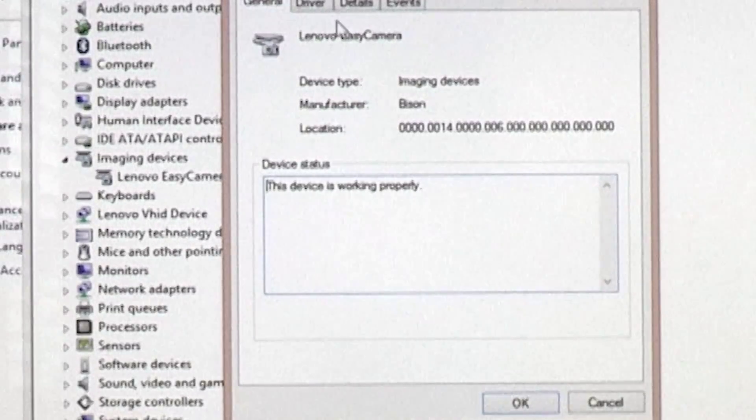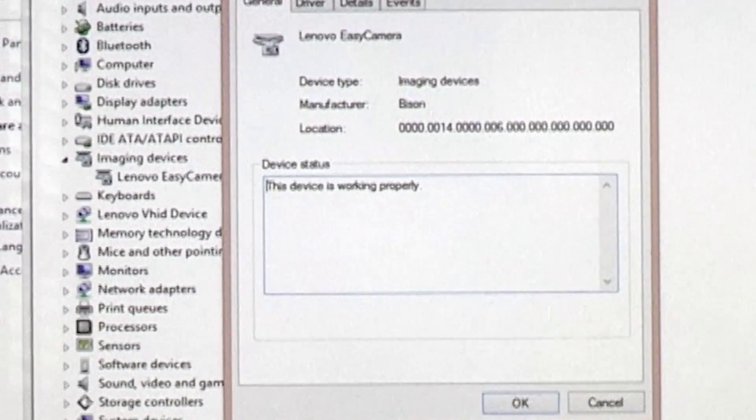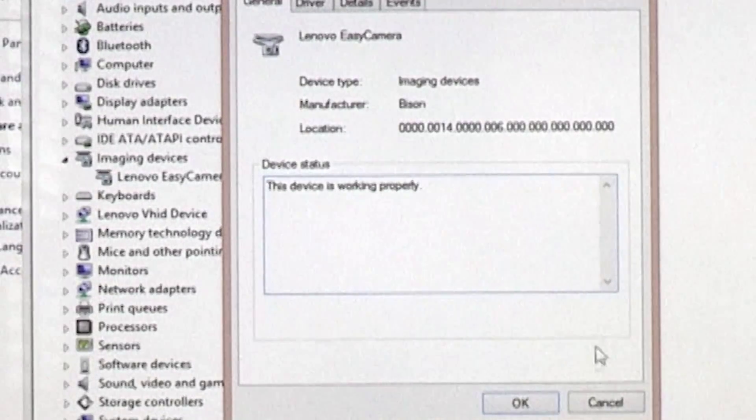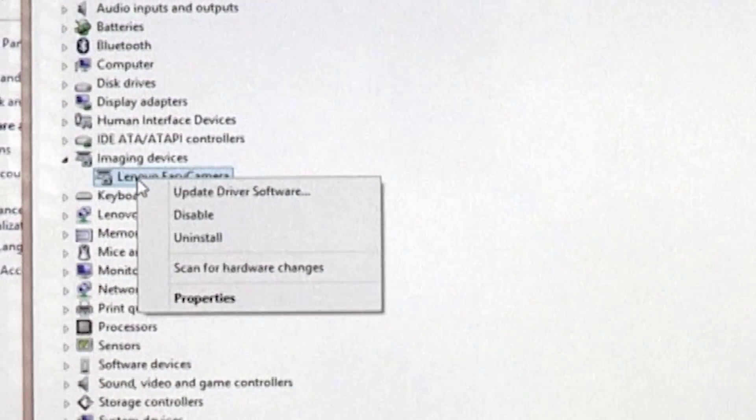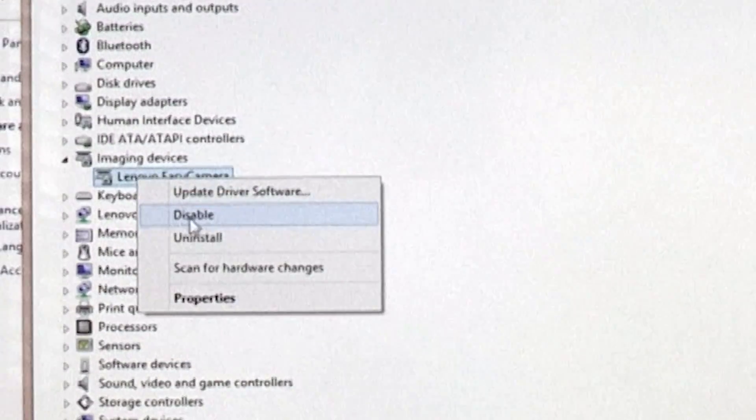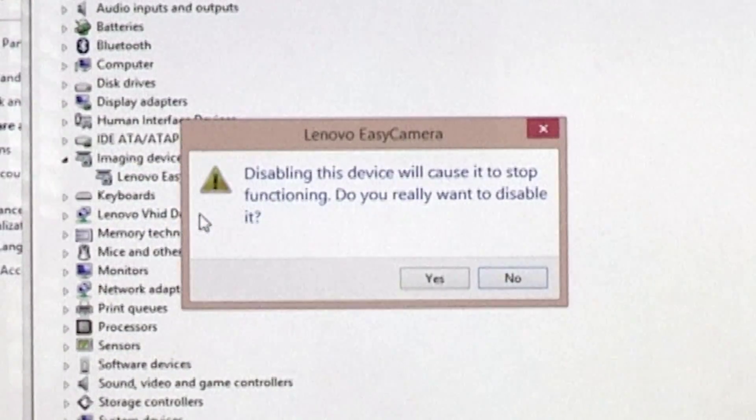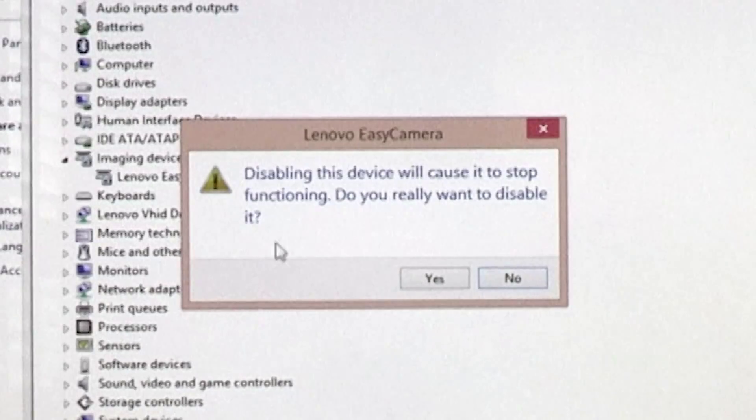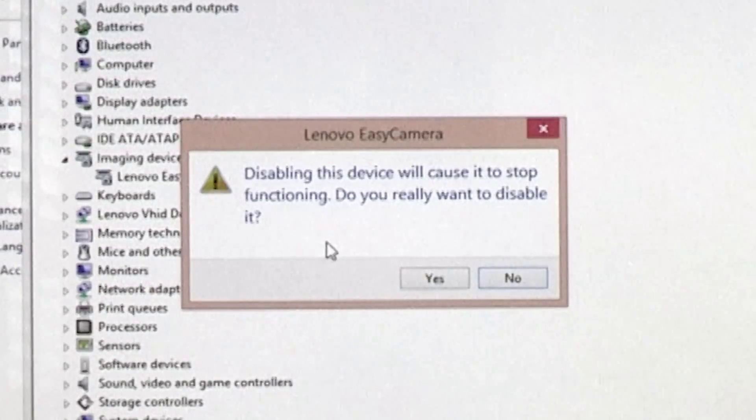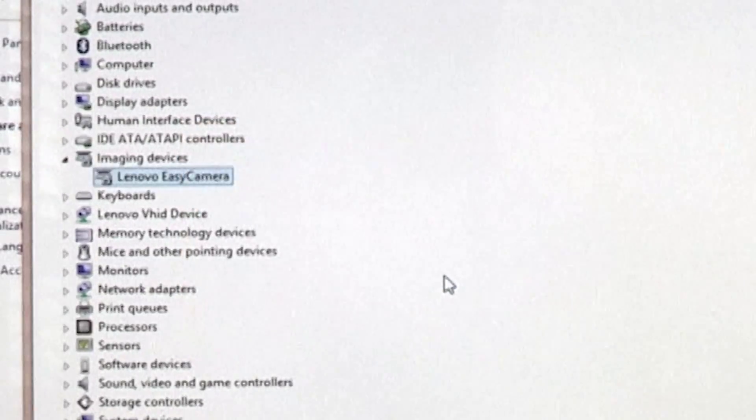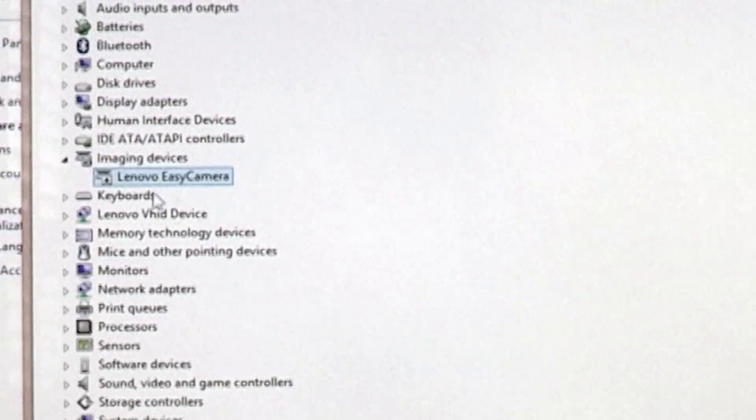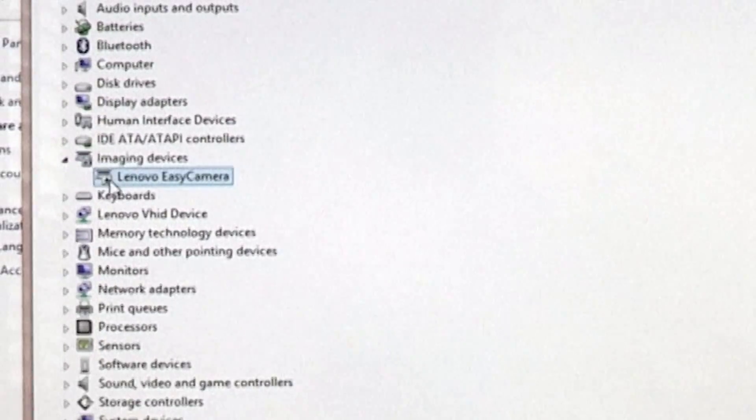So what I'm going to do with the Lenovo EZ Camera is I'm going to right-click on it, and I'm going to disable it. And blah blah blah, yes, that's fine. Okay, and now it is disabled.